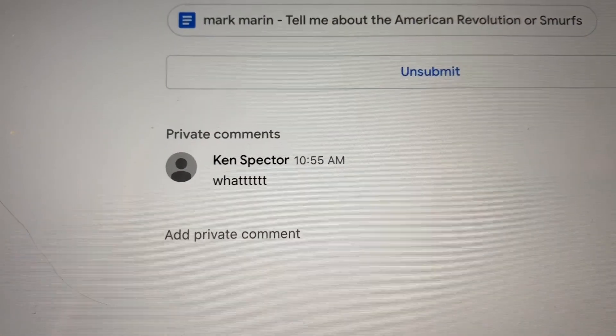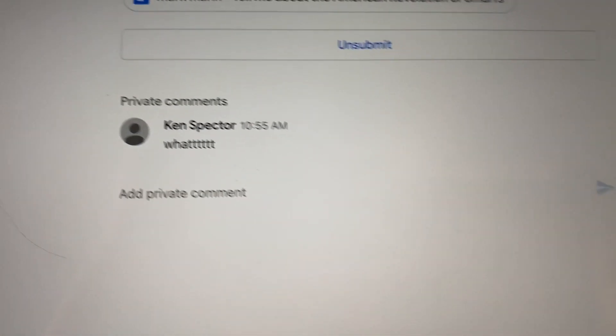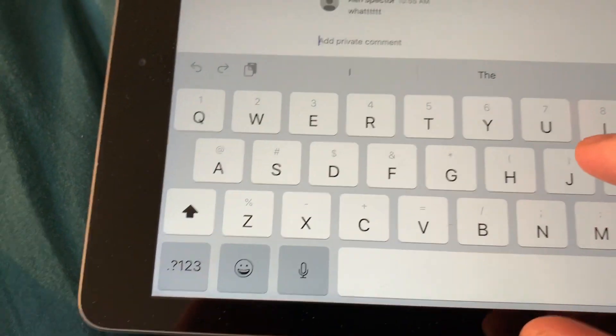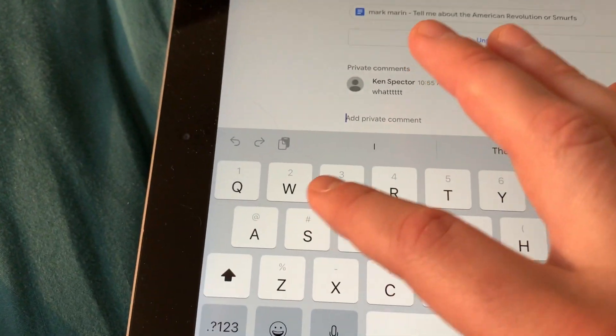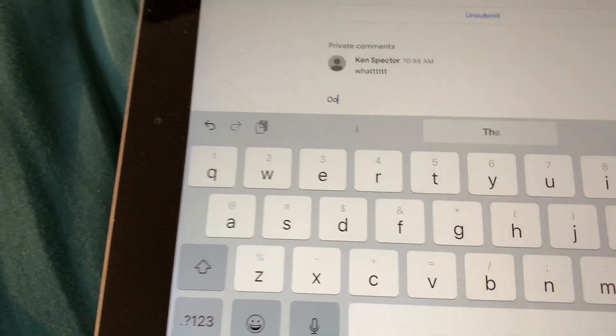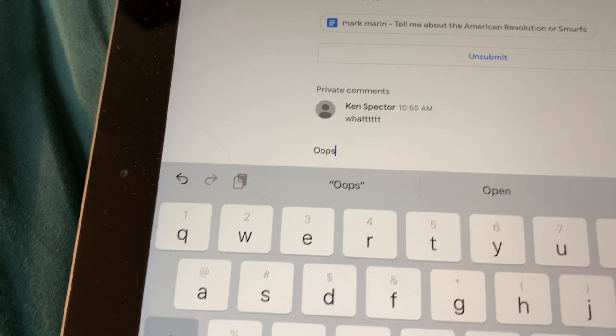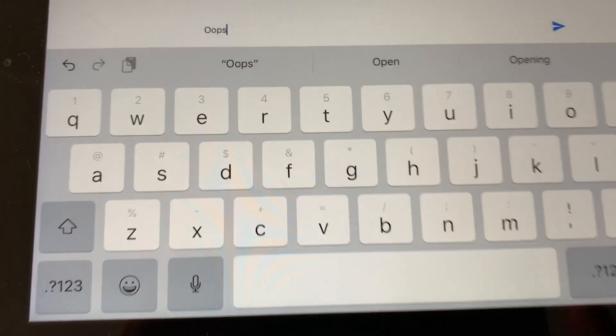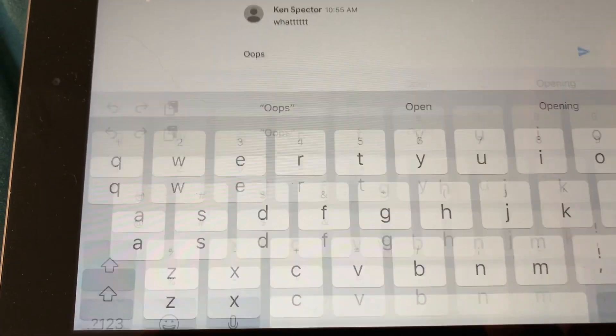The teacher said: what? And I'm going to write oops — send.